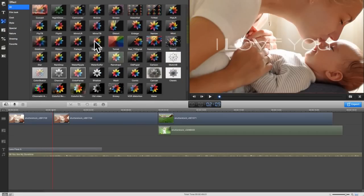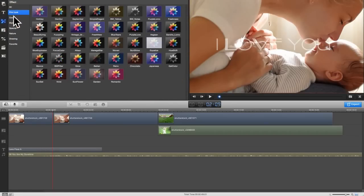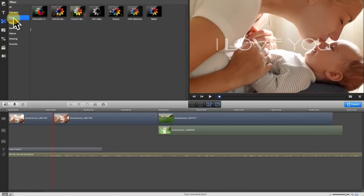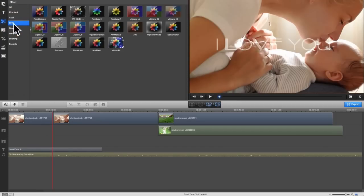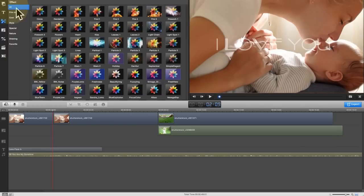Another cool thing about Wondershare Video Editor is the filter effects. You can add as many filters as you want so as to make your movie look more professional and emotional.